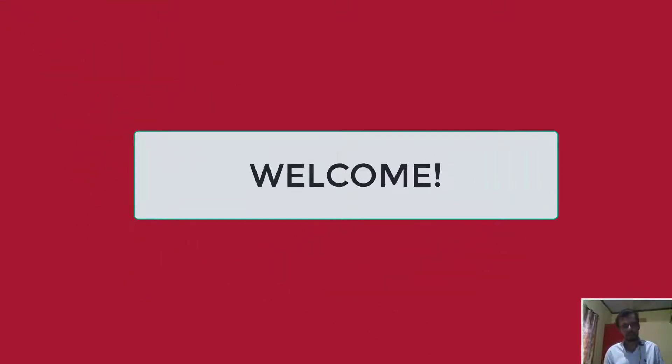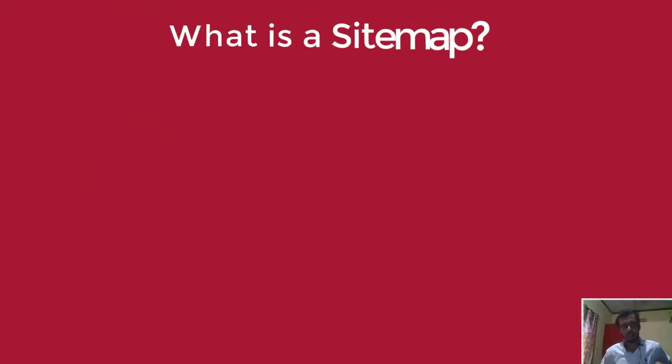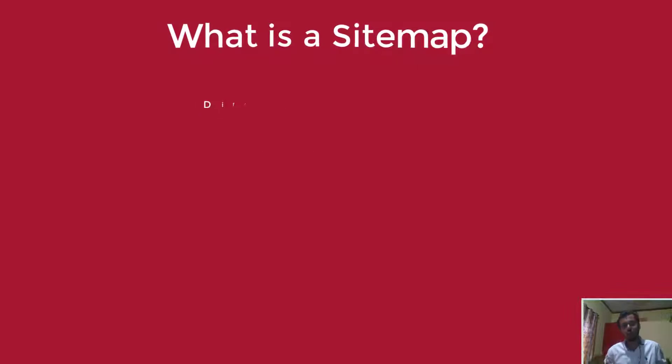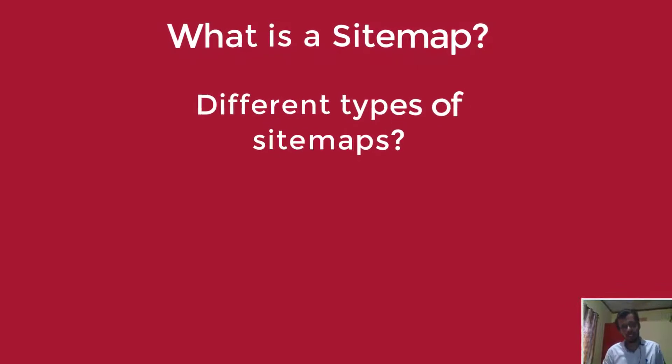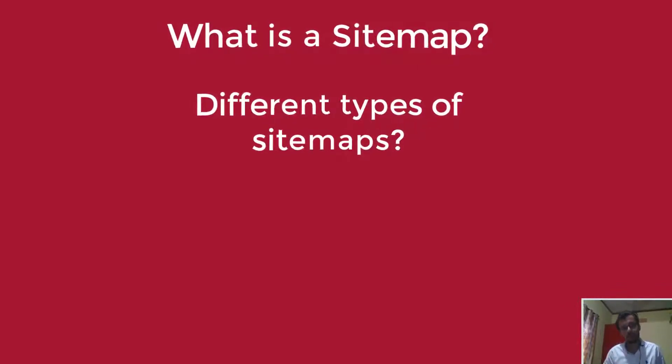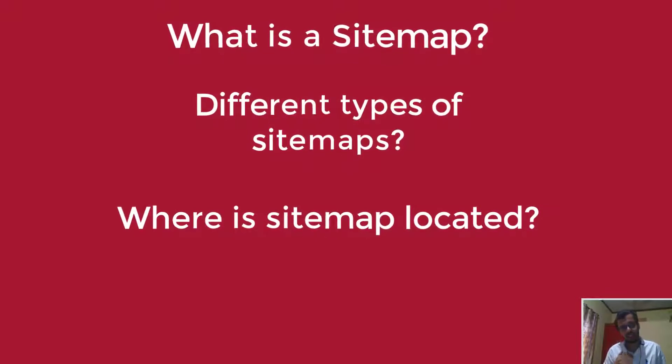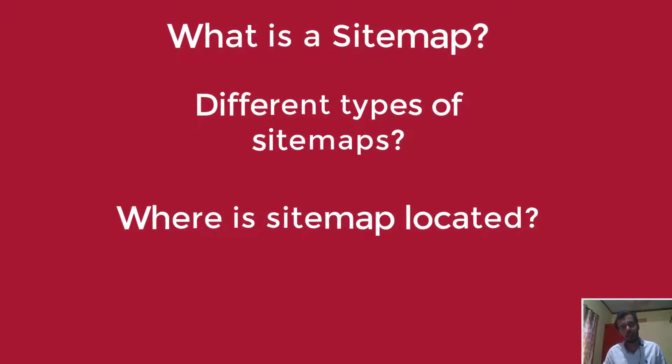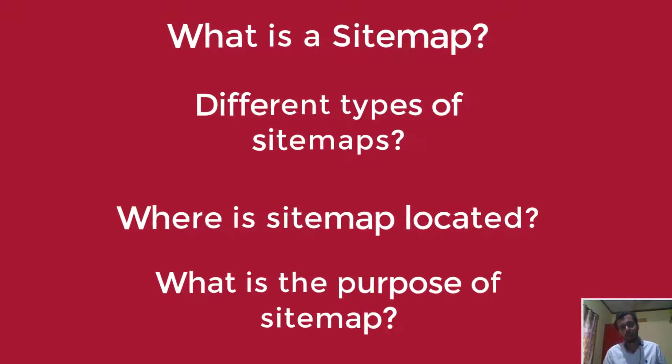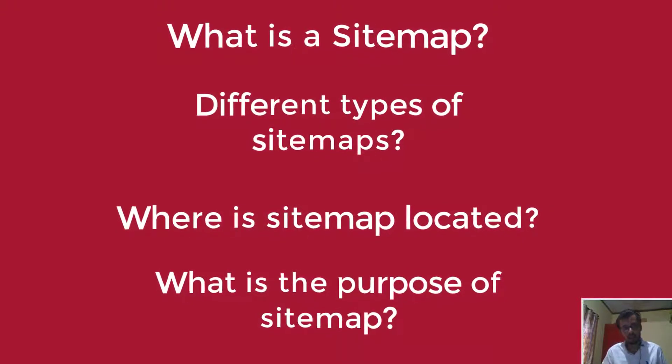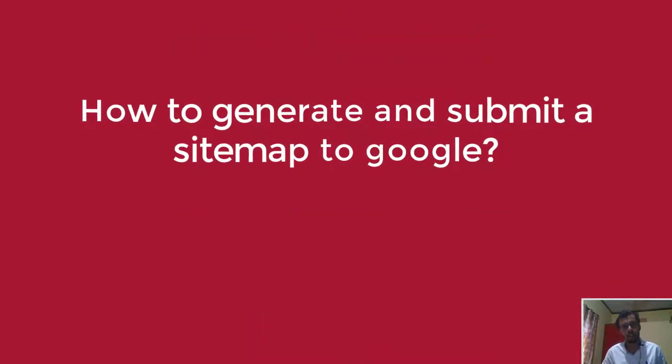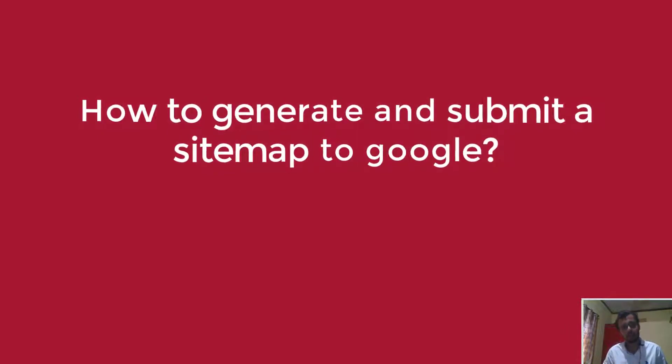Hello and welcome back to another video. In today's video we're going to look at what is a sitemap and different types of sitemaps. We'll also see where a sitemap is located in your domain, the purpose of a sitemap, and lastly how to generate and submit a sitemap to Google. By the end of this video, you'll know all the ins and outs of a sitemap.